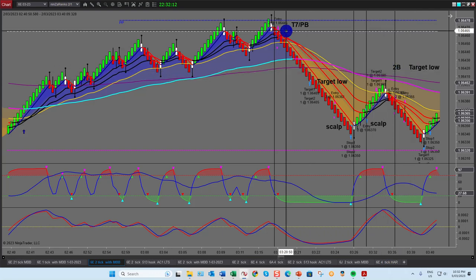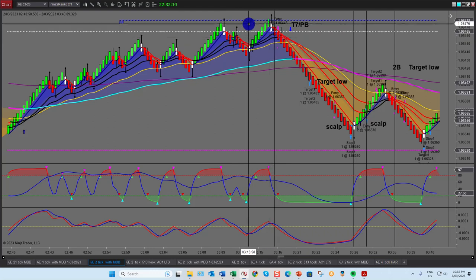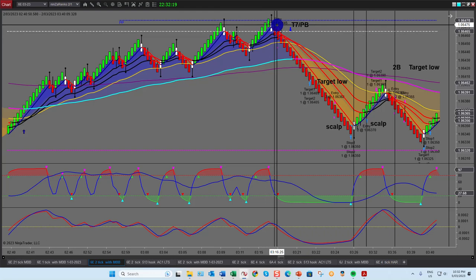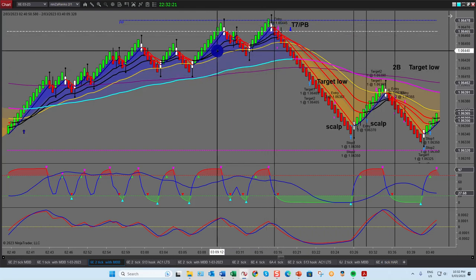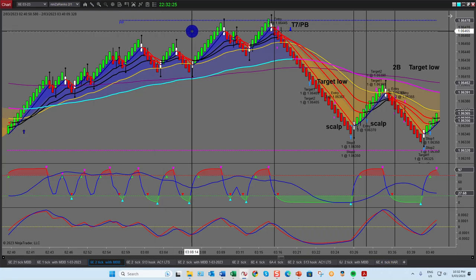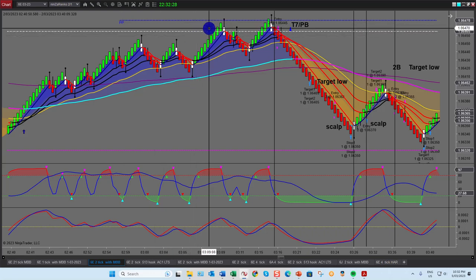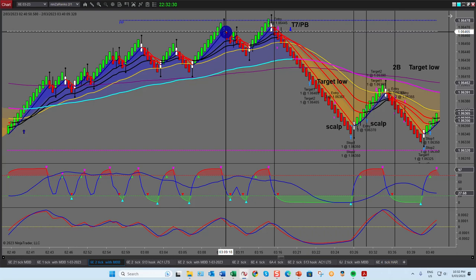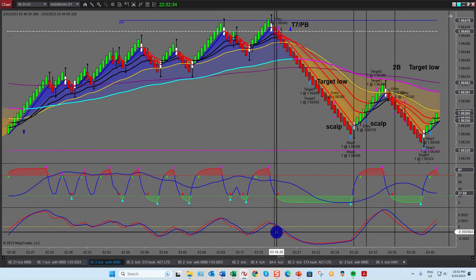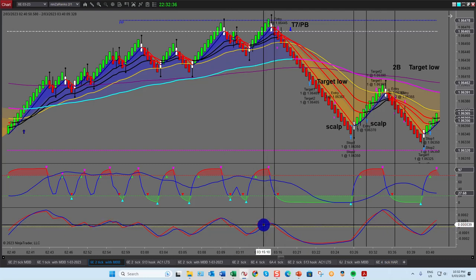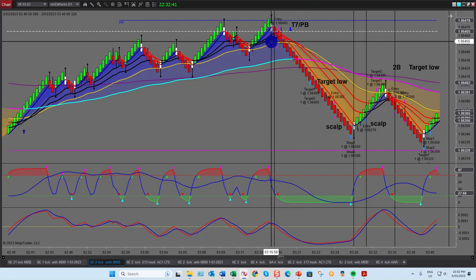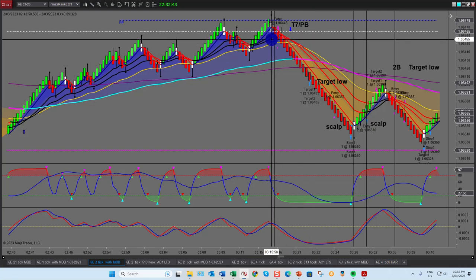The first trade of the day I took was a double top. You can see we rallied up to very strong resistance at the white line — the prior day's close and the pivot. I didn't take that one, but then a nice double top formed. We actually had divergence on two different time frames that we trade — I call that a T7 — and it was also what we call a pivot bounce.